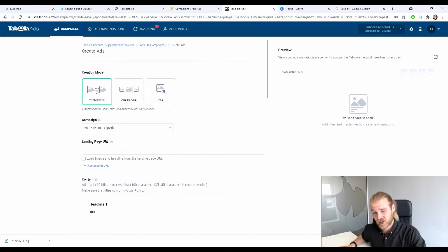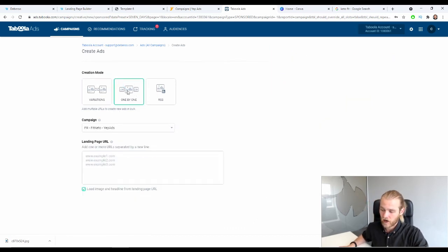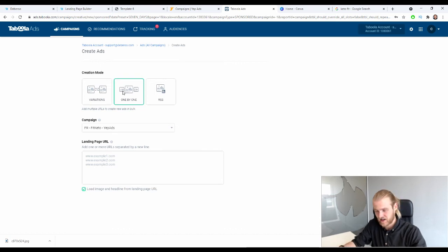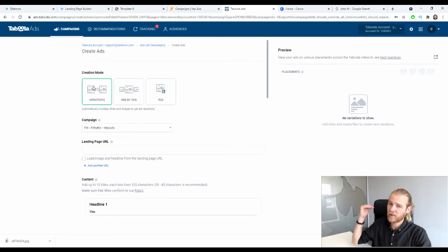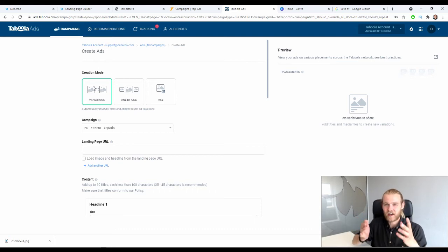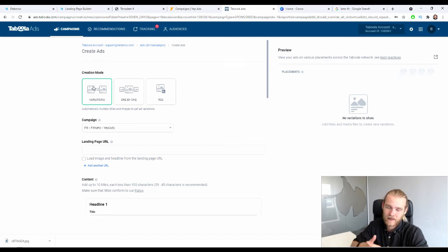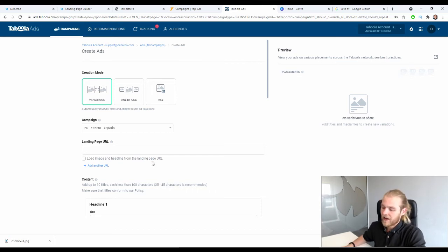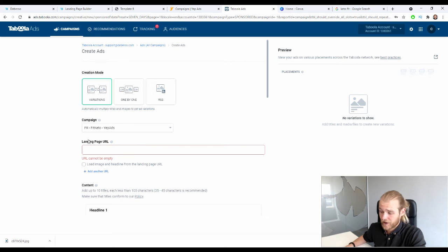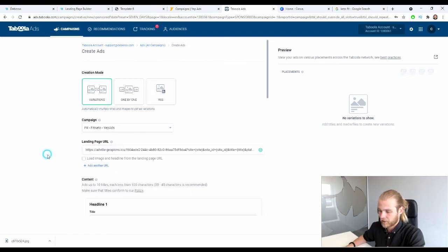When creating ads in Taboola, I recommend using the Variations feature. Instead of creating ads one by one, you type out multiple headlines and drop in multiple images, and Taboola's system automatically mixes and matches all the combinations. This gives you great data on which headlines and images perform best. For the landing page URL field in Taboola, paste in the campaign URL copied from the Debaroo tracker — not your actual landing page URL.